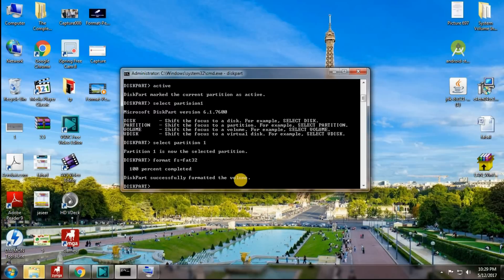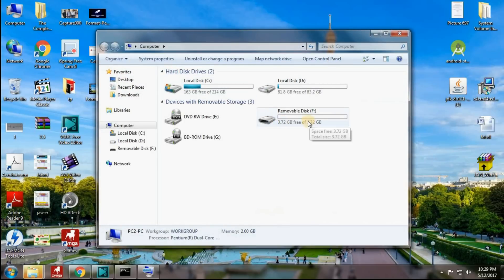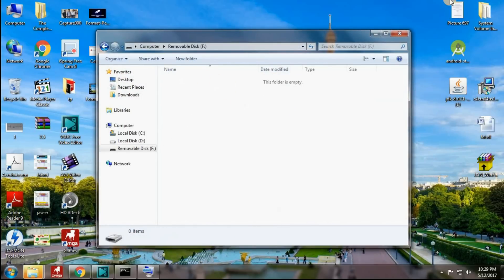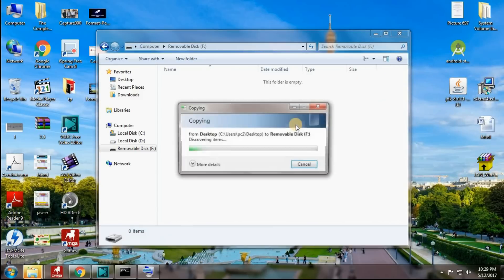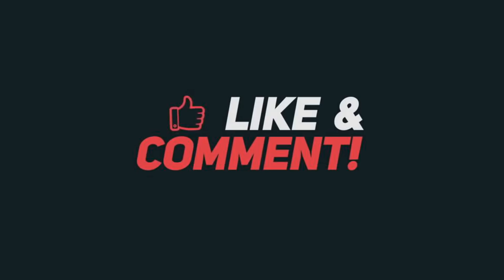As you can see, diskpart successfully formatted the volume. After getting this message, your disk has been completely formatted. Before it was not working, but now you can insert anything and it's coming up. Your pen drive is back to its normal position. Hope you guys liked it — see you in the next video.